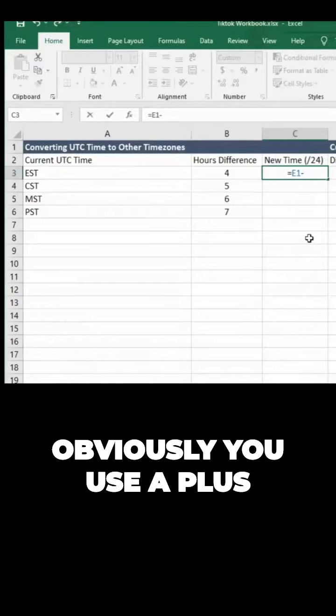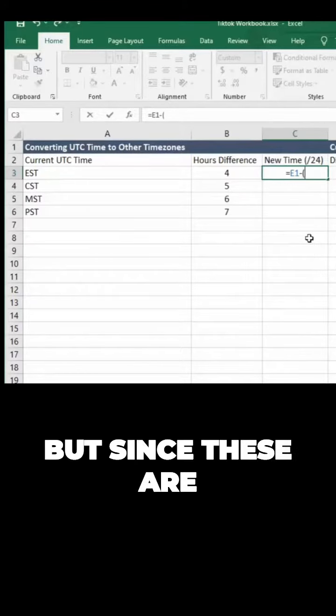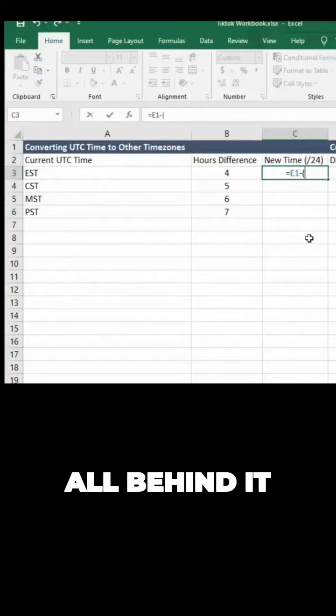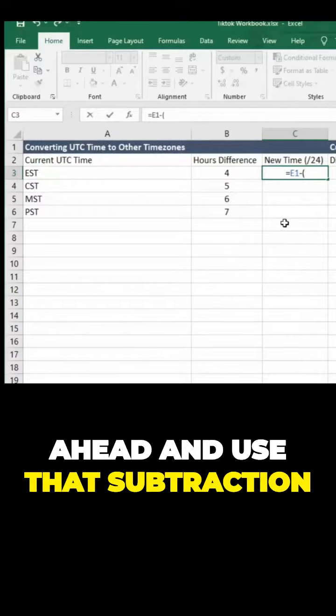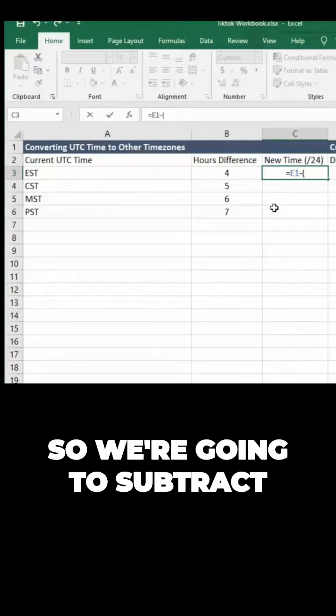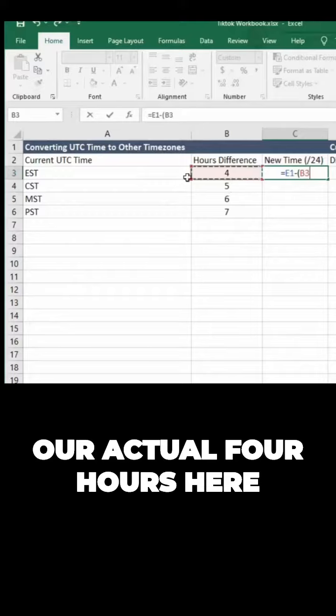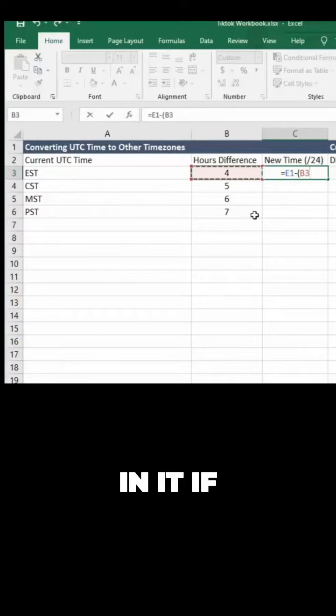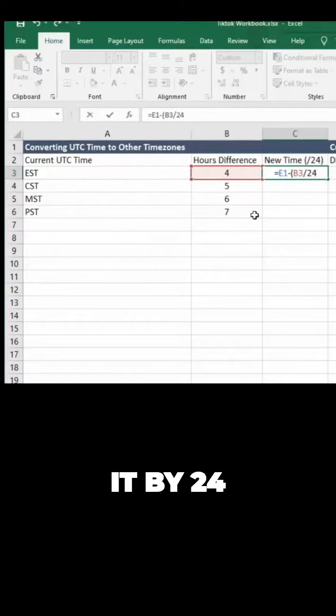If you were in front of it, obviously use a plus. But since these are all behind, we're going to use subtraction. We're going to reference our actual four hours here—you could type it in if you wanted to—and then we're going to divide it by 24.